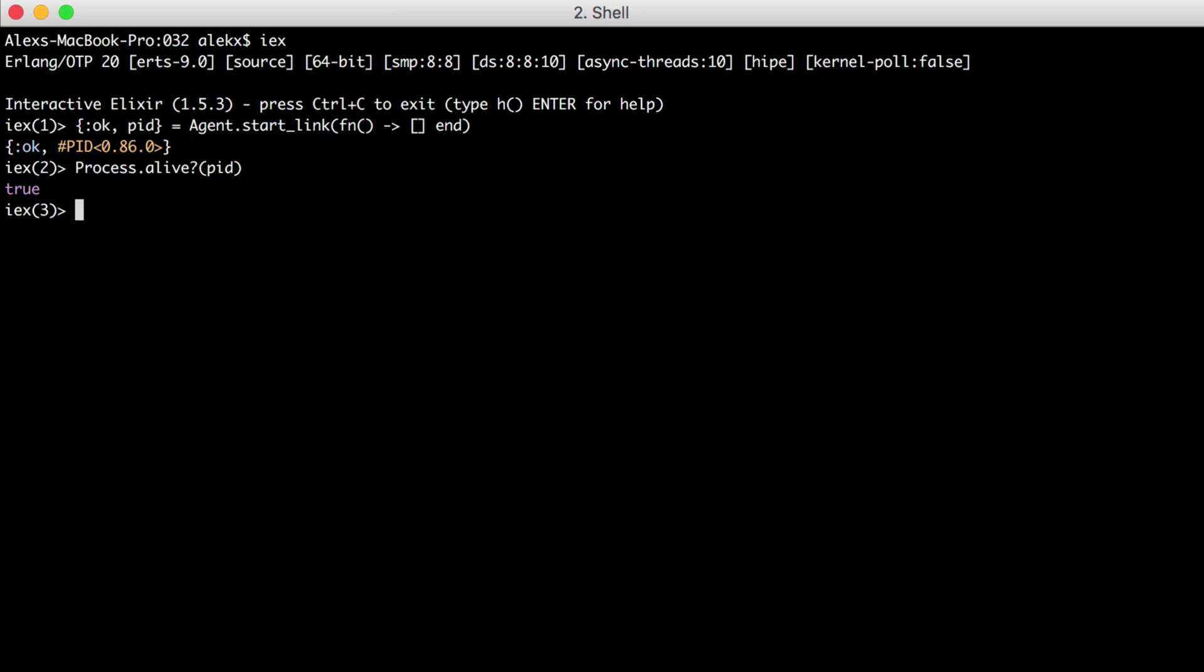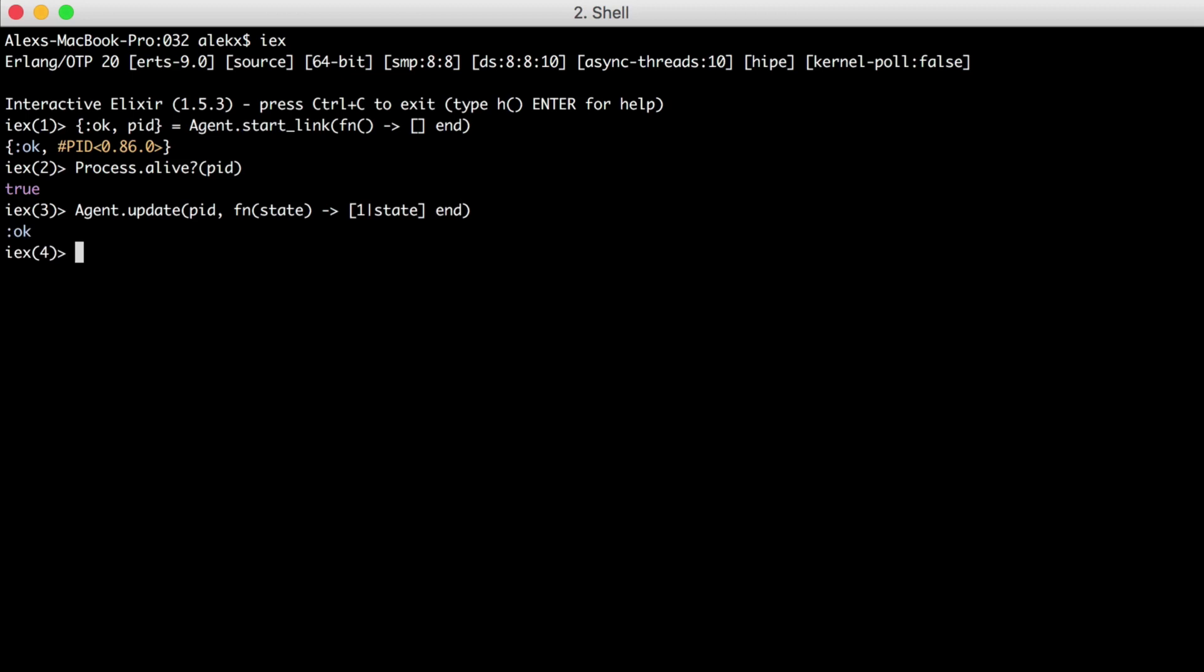Now that we have our agent, how do we update it? We can use Agent.update to update our list. It will take our PID as the first argument, and then a function where we can pass in the state updating it how we want. The return of this function will be our new state. Let's take our state and add 1 to our empty list. And it returns OK to let us know everything was updated.